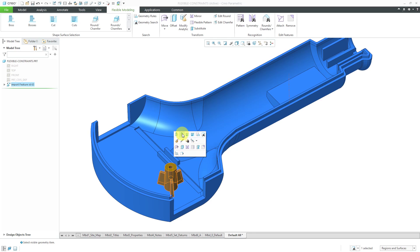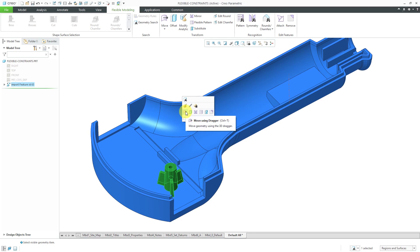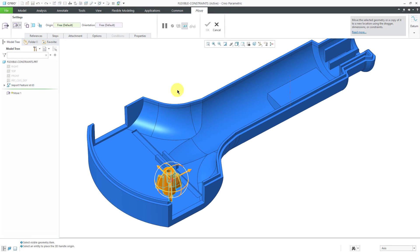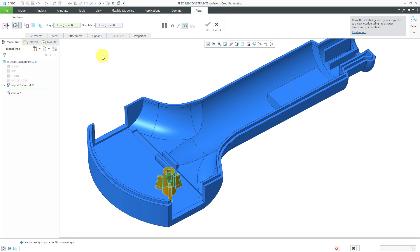I'm going to click that and then from the mini toolbar, here is the move command and it shows move using dragger. I actually want to use move using constraints and I can get to that from this drop-down list on the ribbon.